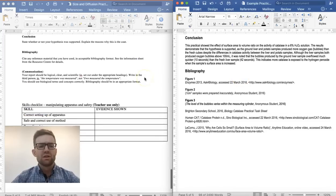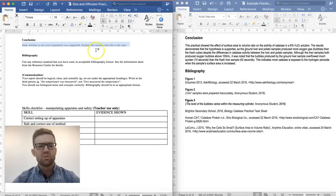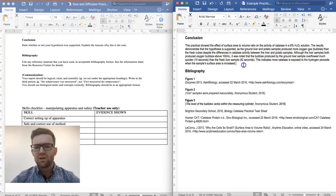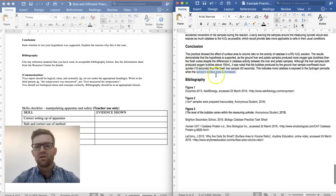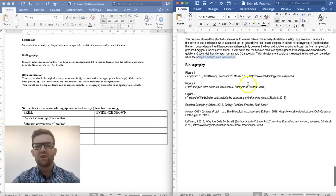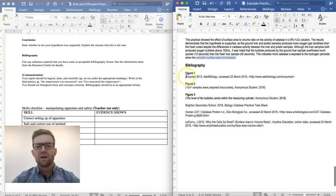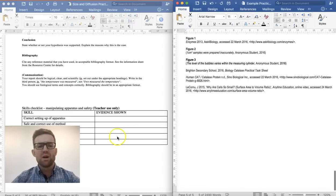Finally is the conclusion. You simply state whether or not your hypothesis was supported and explain the reasons why. In this experiment the hypothesis was supported because there is a larger surface area when the cube is ground up. Think about your own practical — was the hypothesis supported? If so, why? If not, why not? Also include a bibliography if you've used any external sources to provide figures or research.